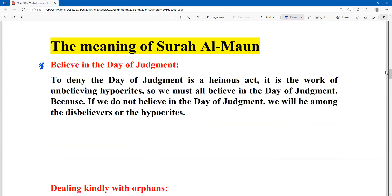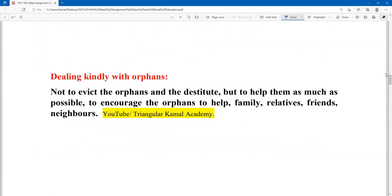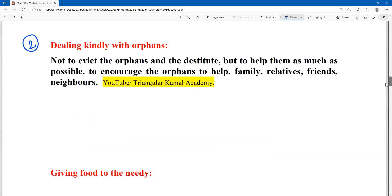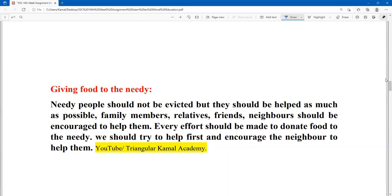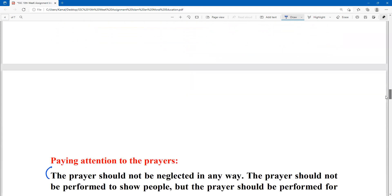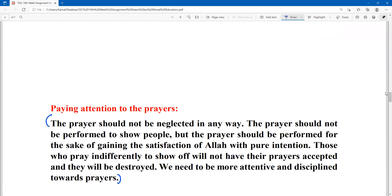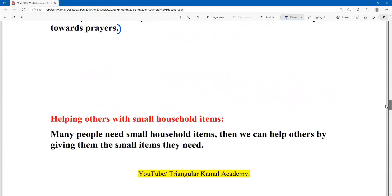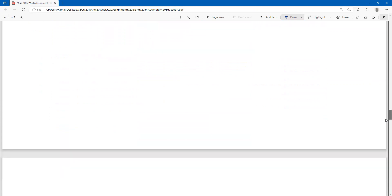To summarize: number one, belief in judgment; number two, dealing kindly with orphans; number three, giving food to the needy person; number four, paying attention in prayer; number five, helping others with small household items. There are a total of five points in the first part.